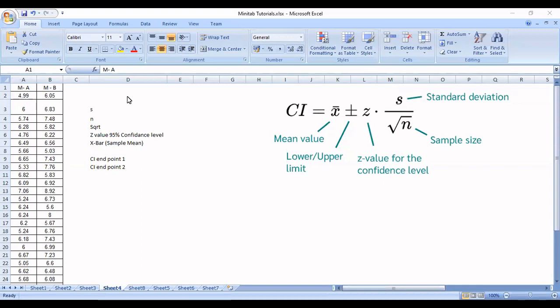Dear viewers, in this video we will understand a very important statistical concept: confidence interval. When we are discussing about sampling and sampling techniques, this word confidence interval is unavoidable. First we will understand the purpose of sampling, then we will understand what is the role of confidence interval in it, and we will also see how to calculate confidence interval for mean.